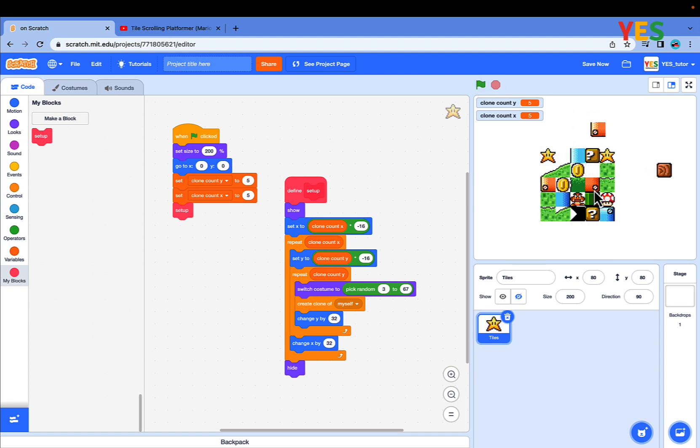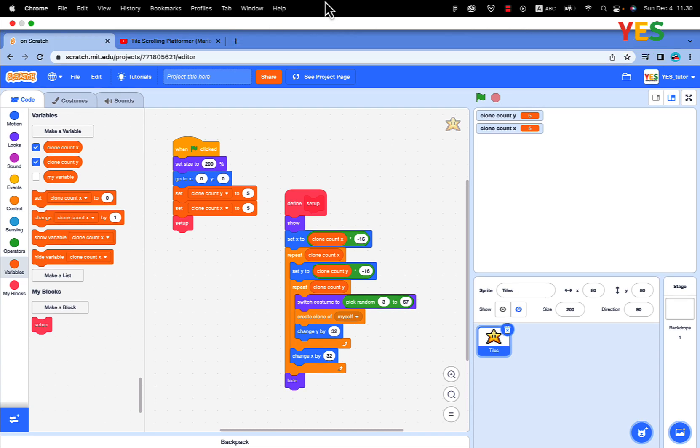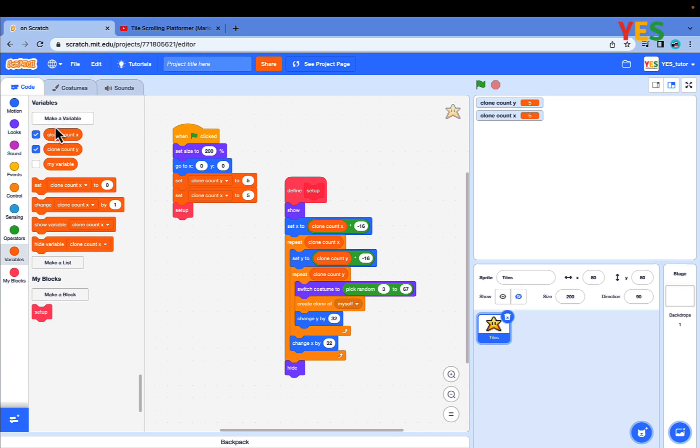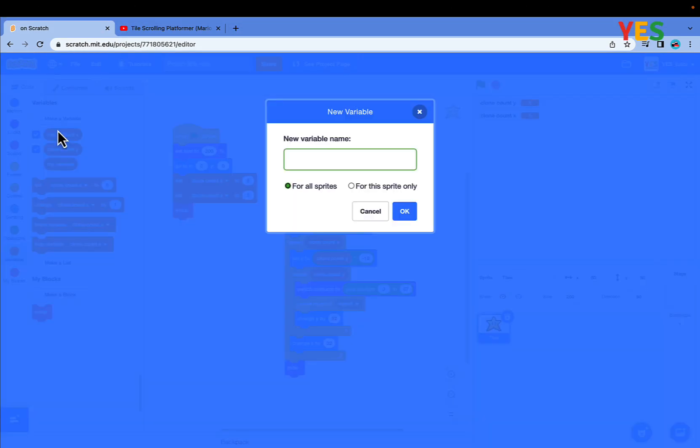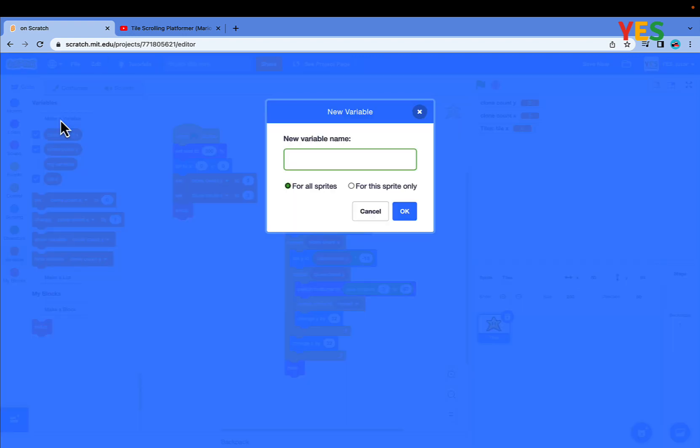You can also drag them around, really cool. Let's make two new variables. One tile X for this sprite only. Tile Y for this sprite only.